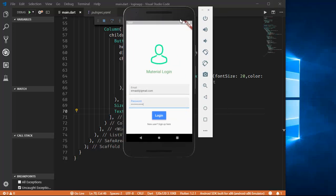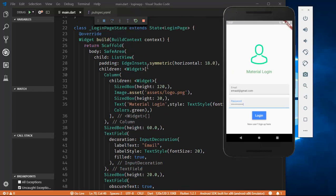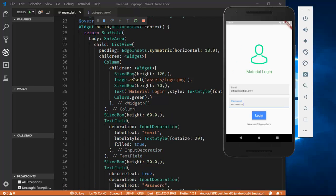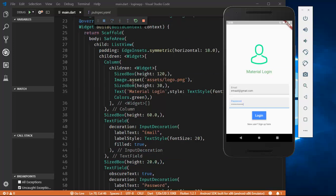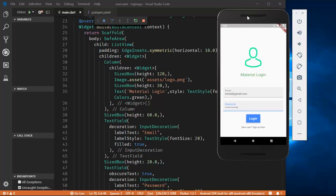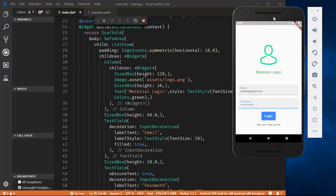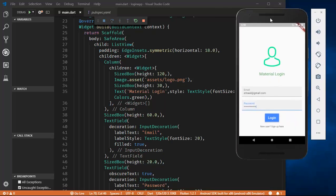That's it guys! This was a basic and simple login page in Flutter — how you can build such interfaces with just a few lines of code. I hope this video was helpful. Do share this video, comment what else you'd like to see, and subscribe to my channel. Very soon we'll be validating this login page. This was my first video — thanks for watching and have a great day, goodbye!